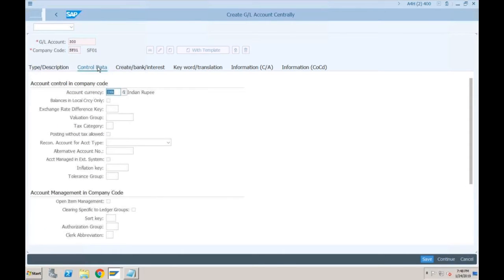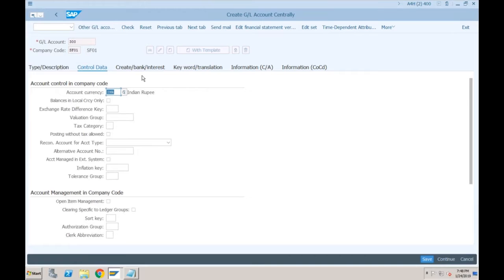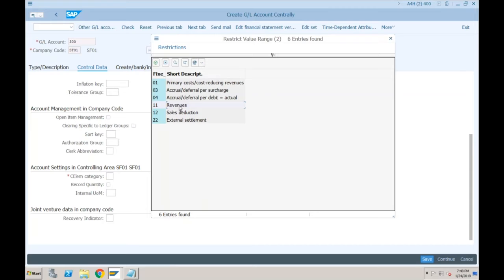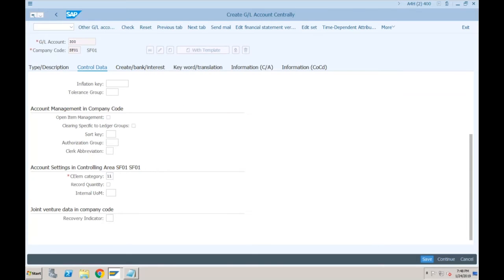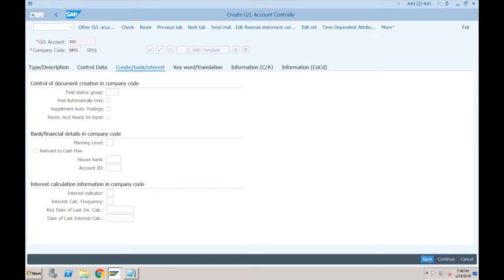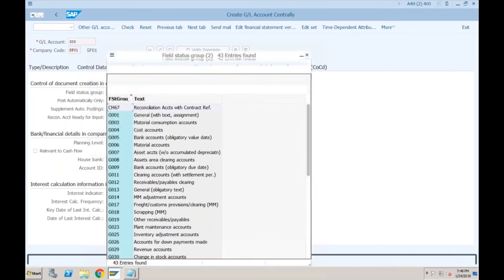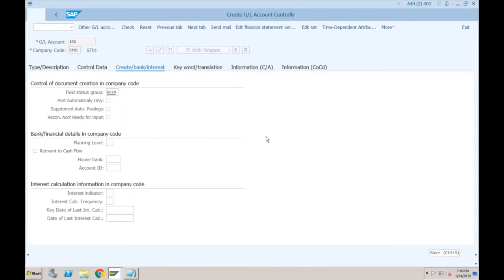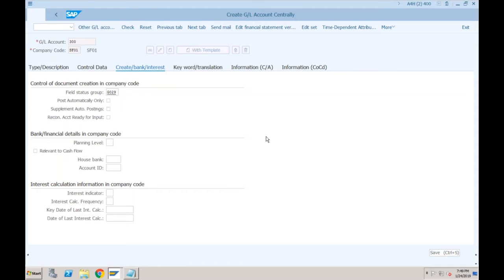Since this is a primary cost or revenue account, I have to specify the cost element category because the system will definitely create a cost element for this. We'll go with the cost element for revenue. In the Create/Bank Interest tab we'll go with field status group for revenue accounts, but there is one problem: in revenue accounts it will not allow us to select the asset.